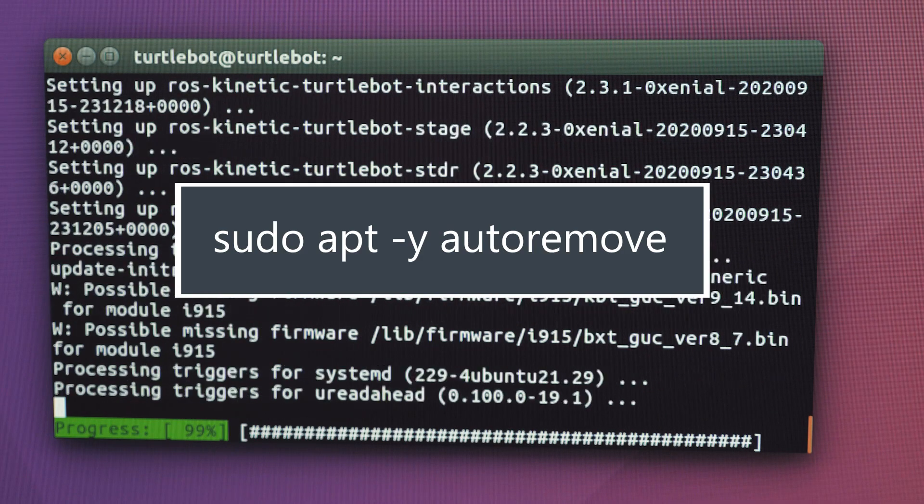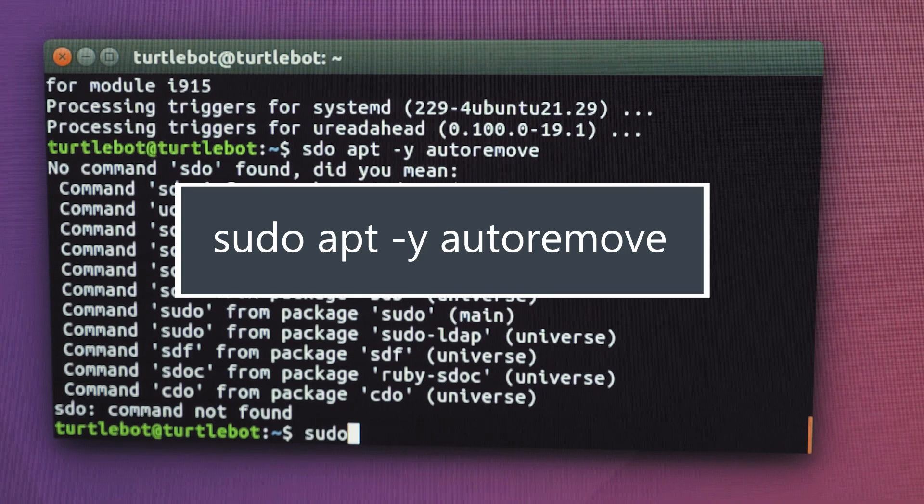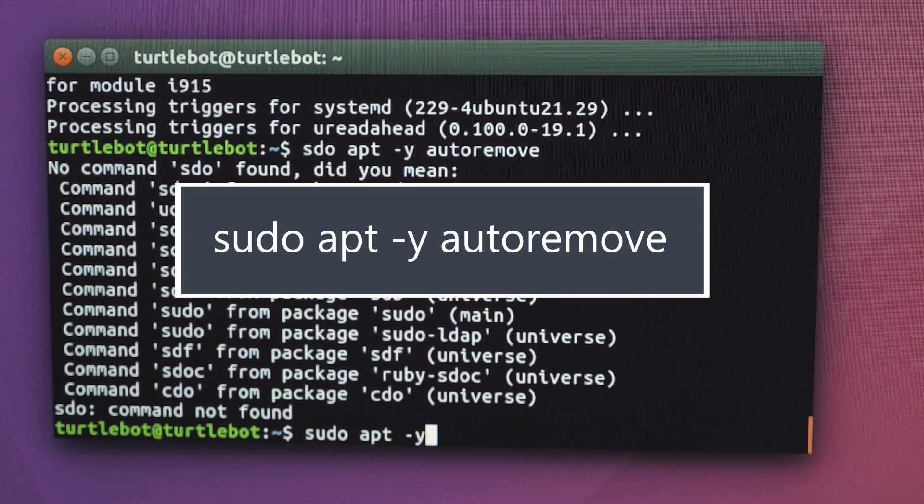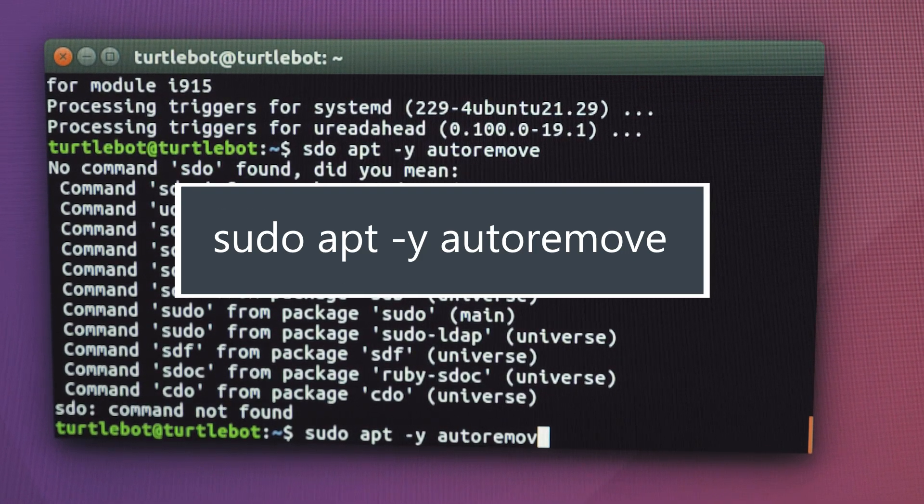Finally, type this to remove any unnecessary software packages. Close the terminal and reboot the computer.